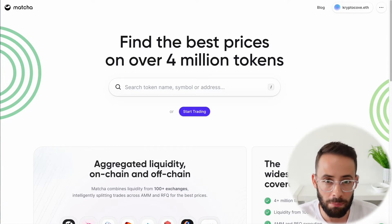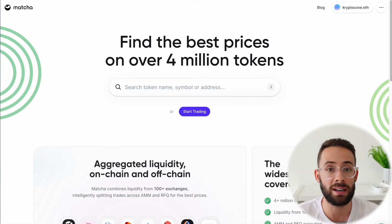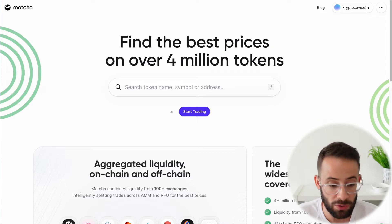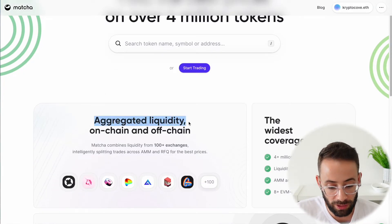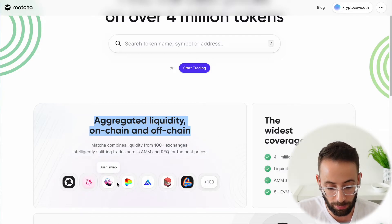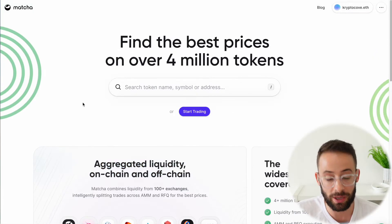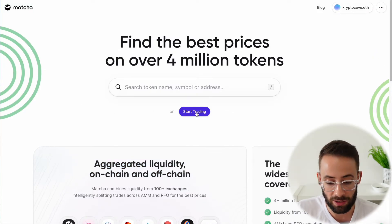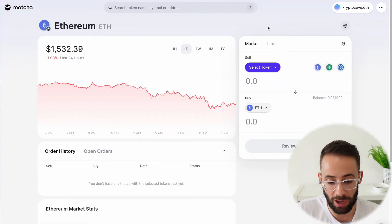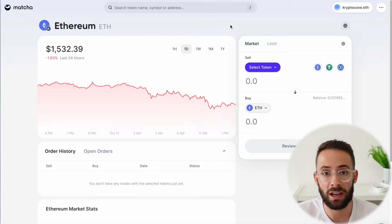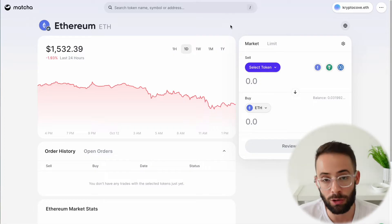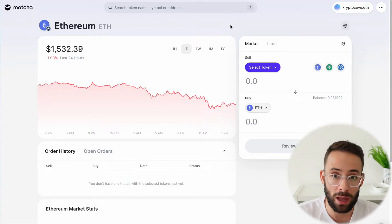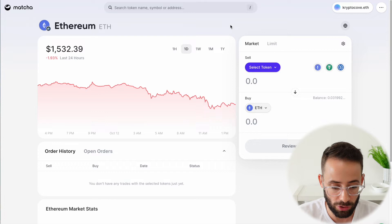In today's video, I'm going to show you how you can use the Matcha application to trade different cryptocurrencies. The reason why you might want to use Matcha is that it aggregates liquidity from all of the different decentralized exchanges out there, including Uniswap, SushiSwap, Curve, and all of the big ones. In one easy place, you can trade all of the assets across the different decentralized exchanges — it aggregates all that liquidity for you and makes sure that you get the best price when buying or selling cryptocurrencies.